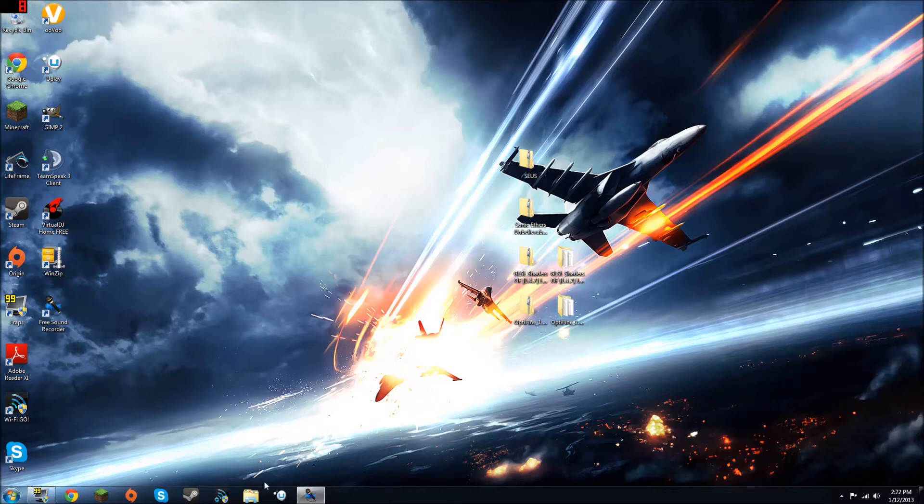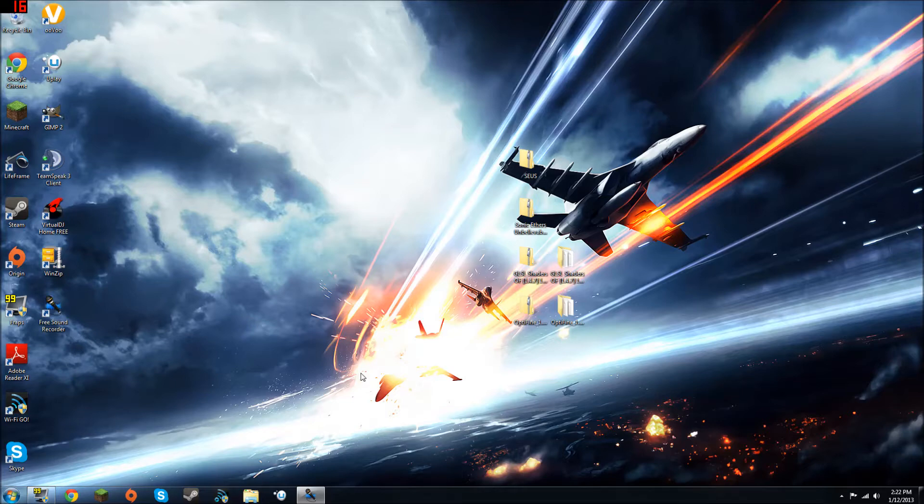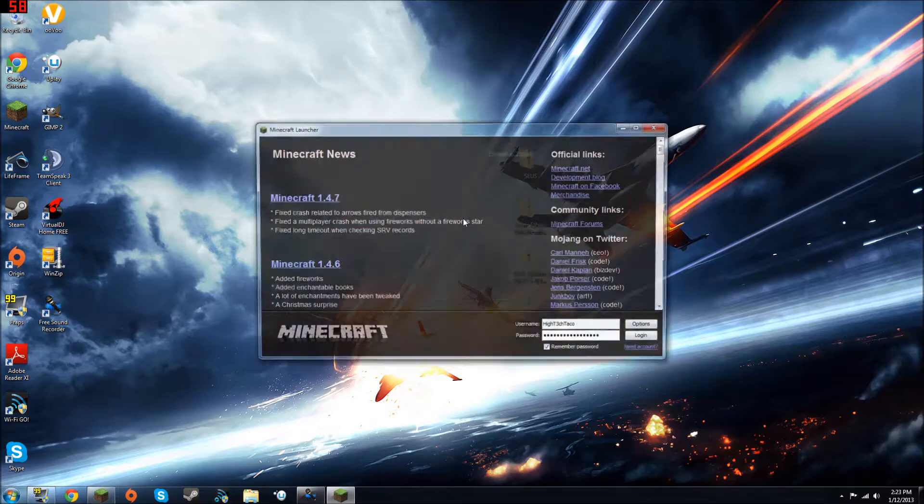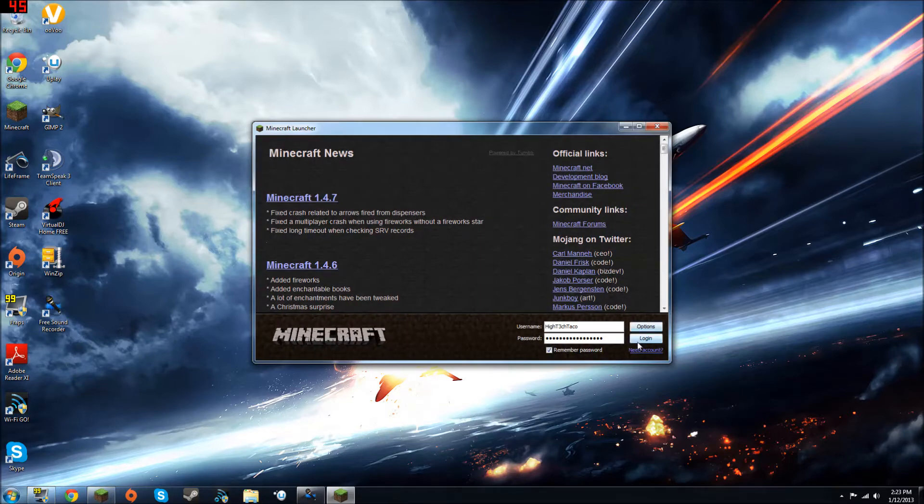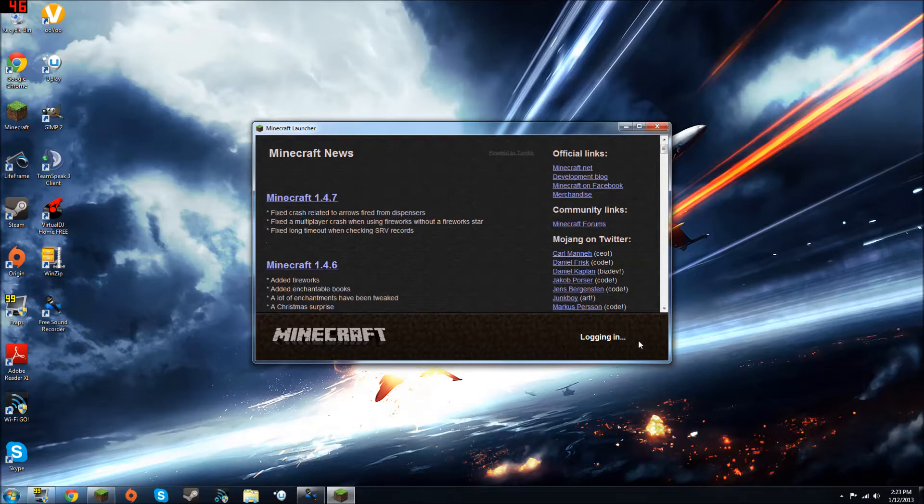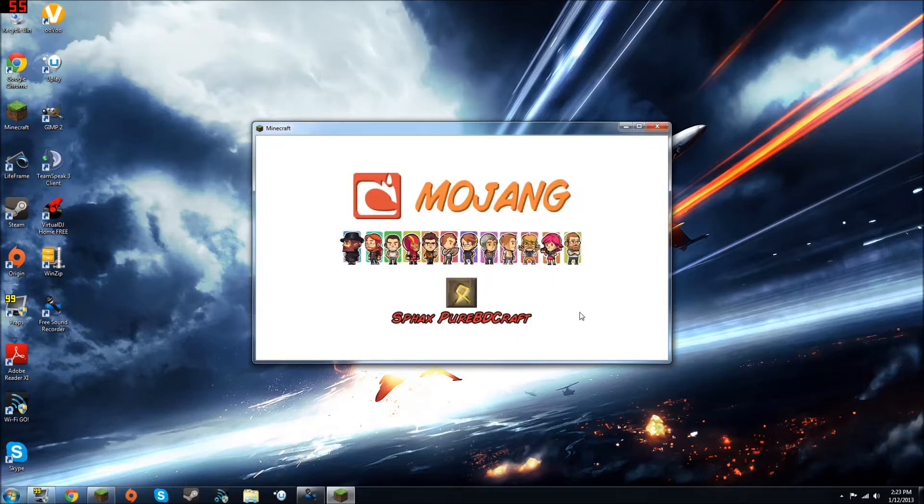What's going on everybody, today I'll be showing you all how to install shaders onto Minecraft. It's actually a very simple process, it'll only take 10 or 15 minutes. If you don't know what shaders are, it's basically a mod that you install that makes your Minecraft look a lot nicer.